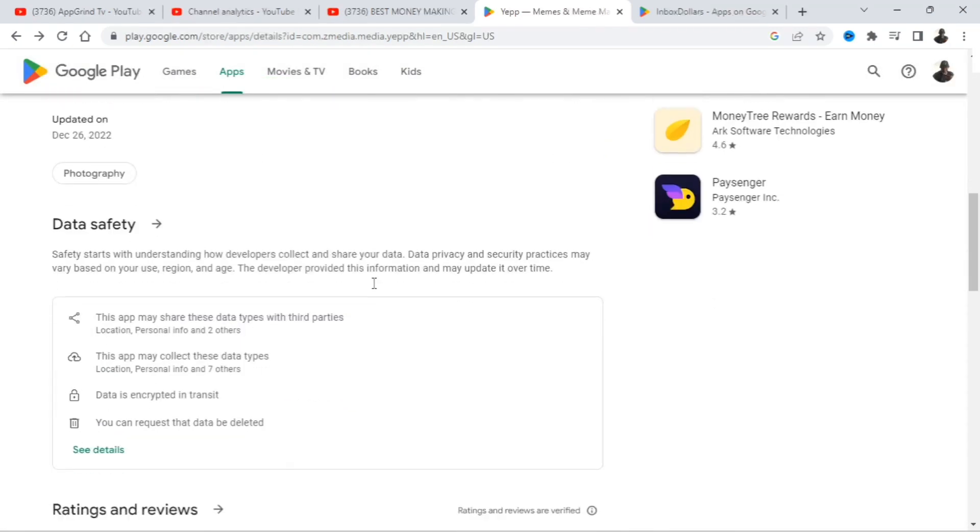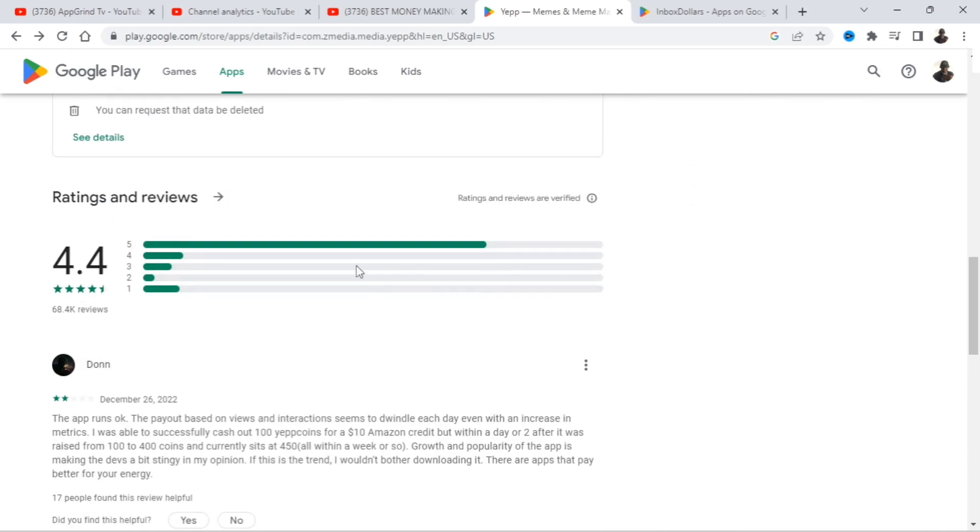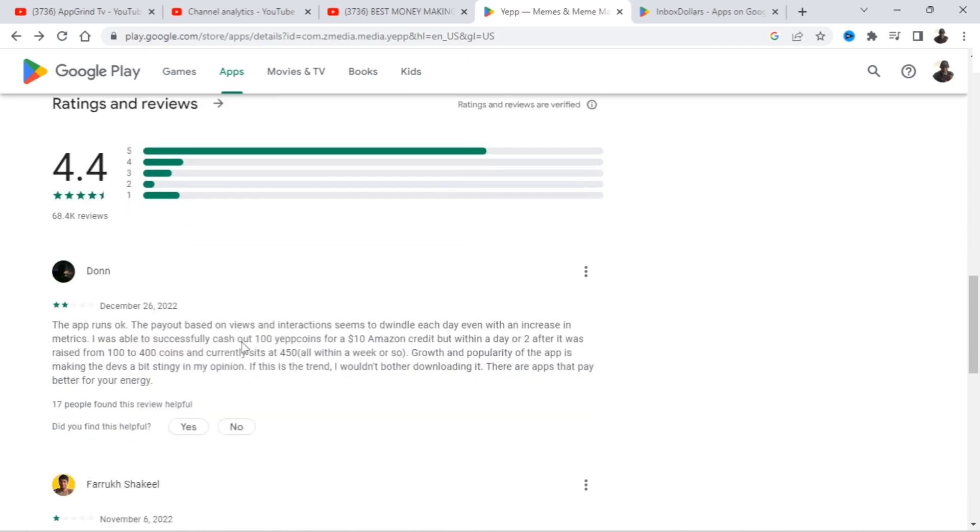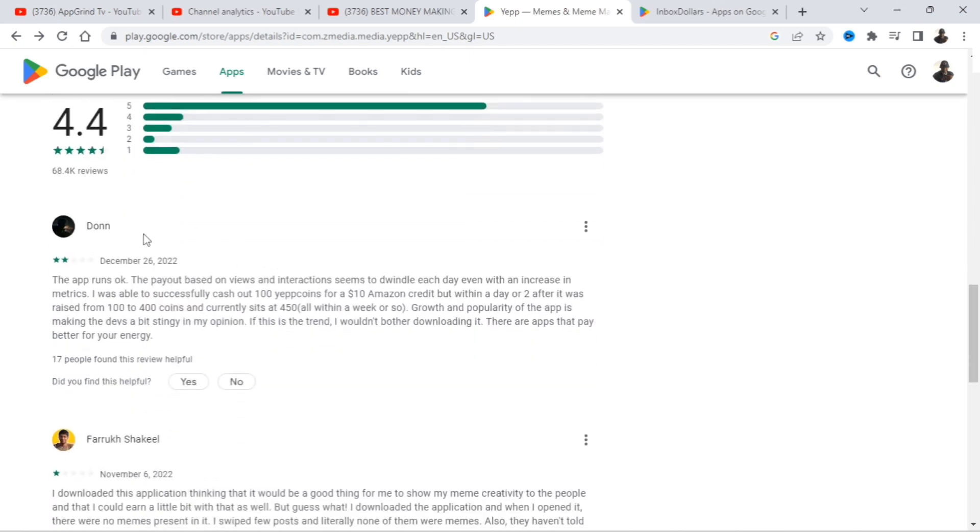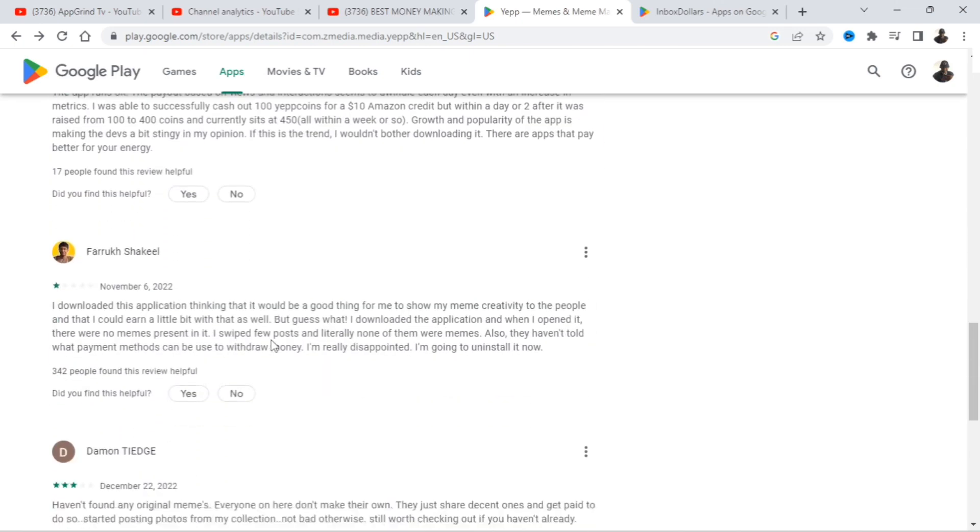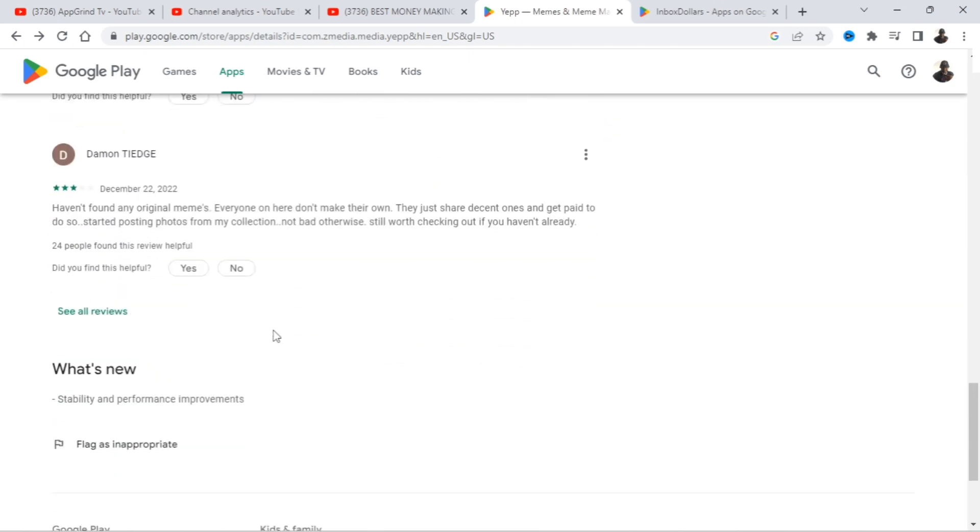Now let's just look at the rating and reviews. So out of five stars is 4.4. Excellent, excellent app guys. This is almost a five-star app, so you know it's a good app guys. This is way over 4.0. Now let's just look at one review here.